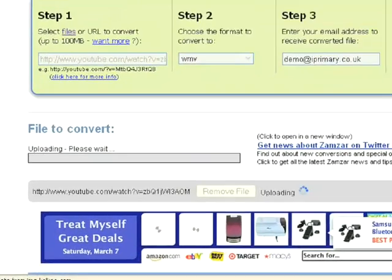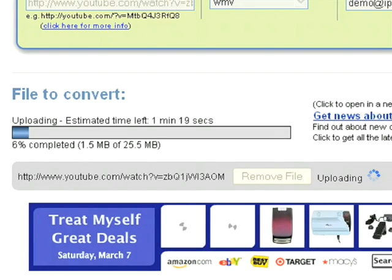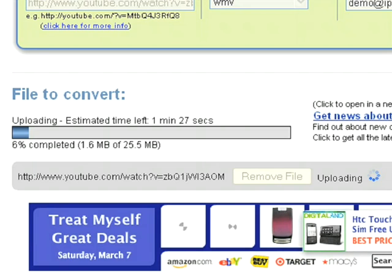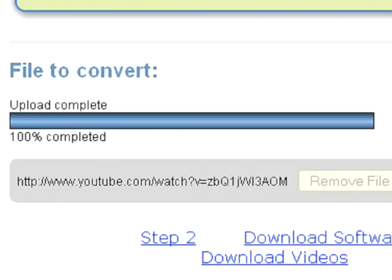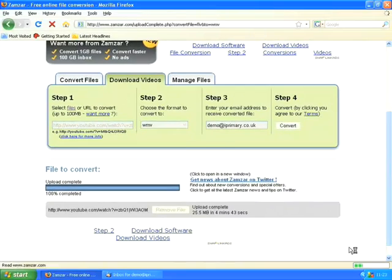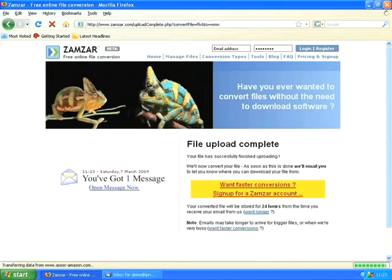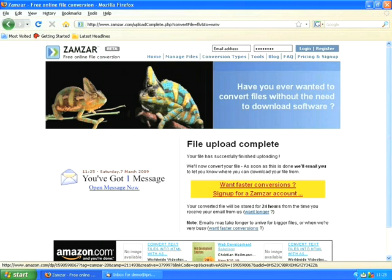Now you'll notice we have a progress bar at the bottom of the screen. It's uploading this video file, which I think was quite large — around ten minutes long — so we'll come back to this when it's completed. There we go, my video has completely uploaded and now the Zamzar servers are going to convert it into a WMV or Windows Media video file. They'll send me an email when that process is finished.